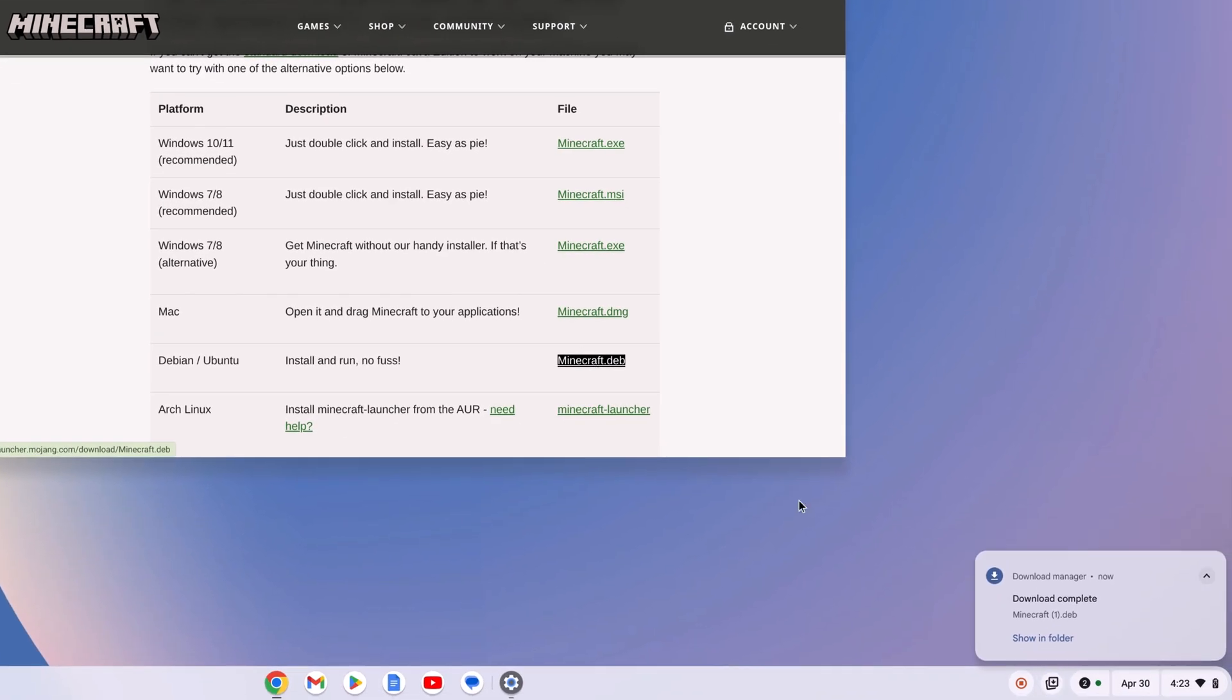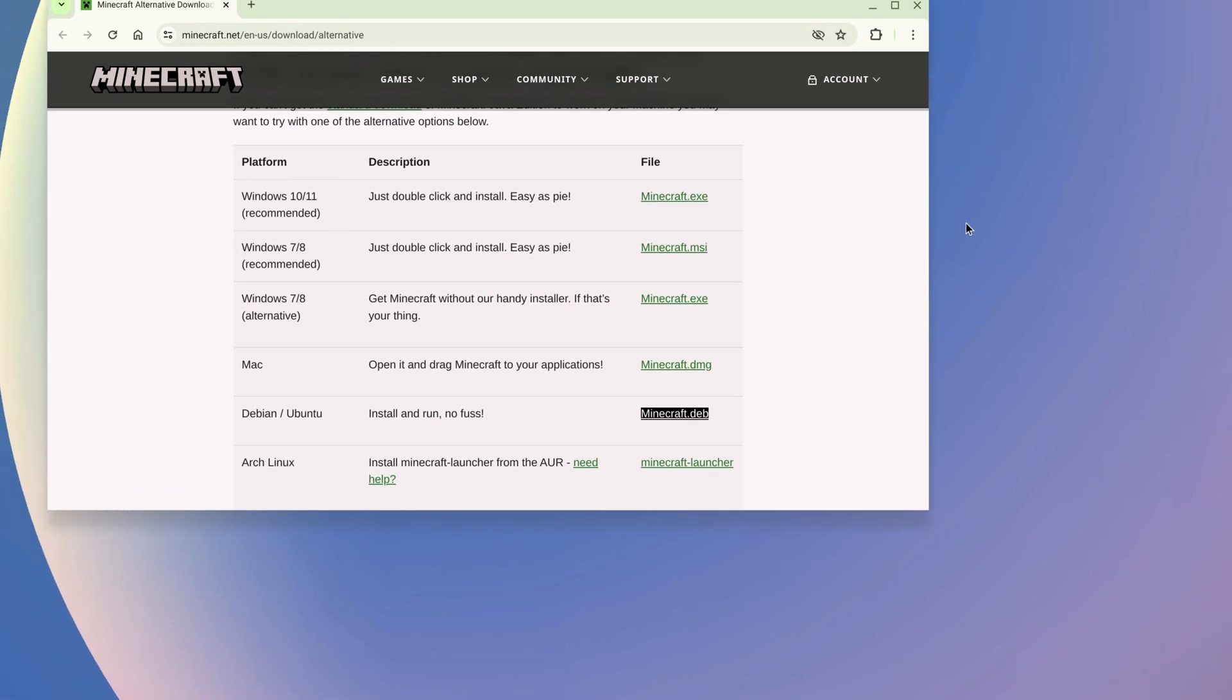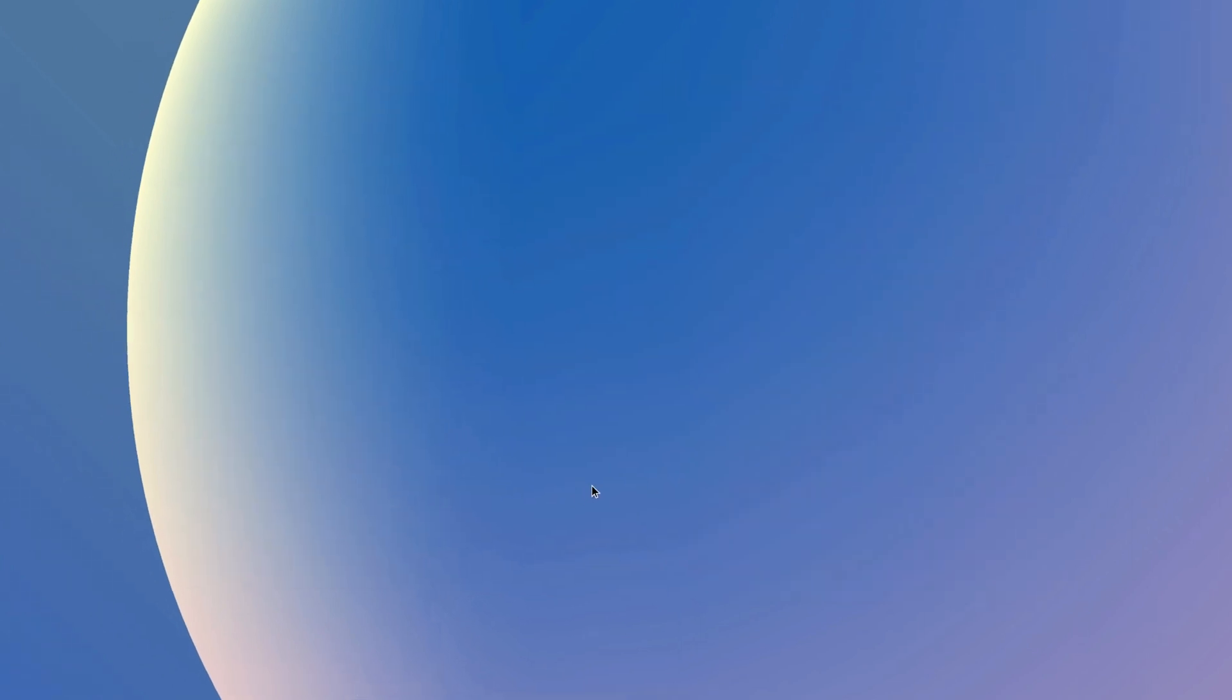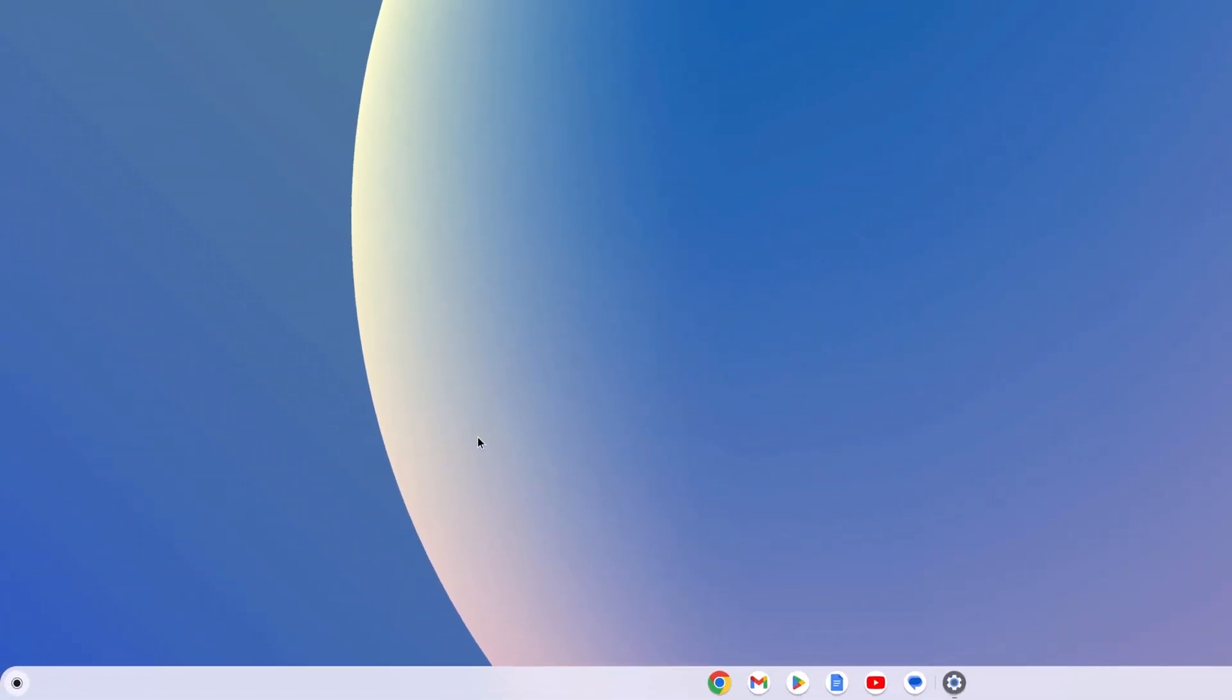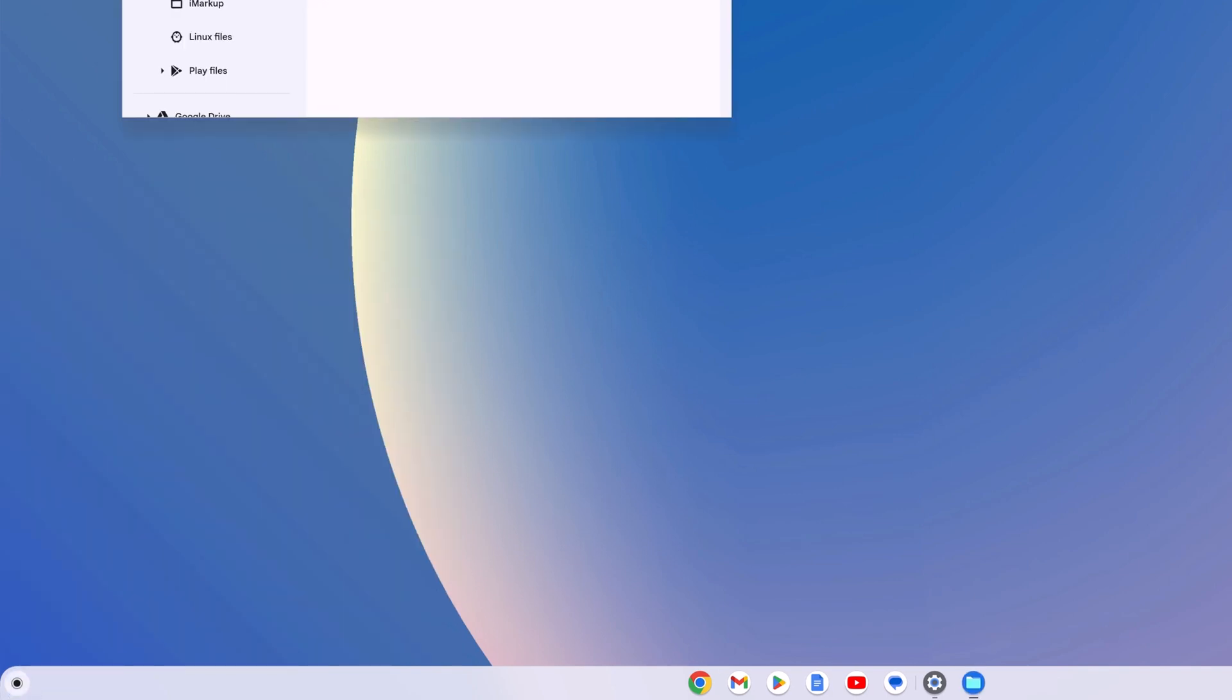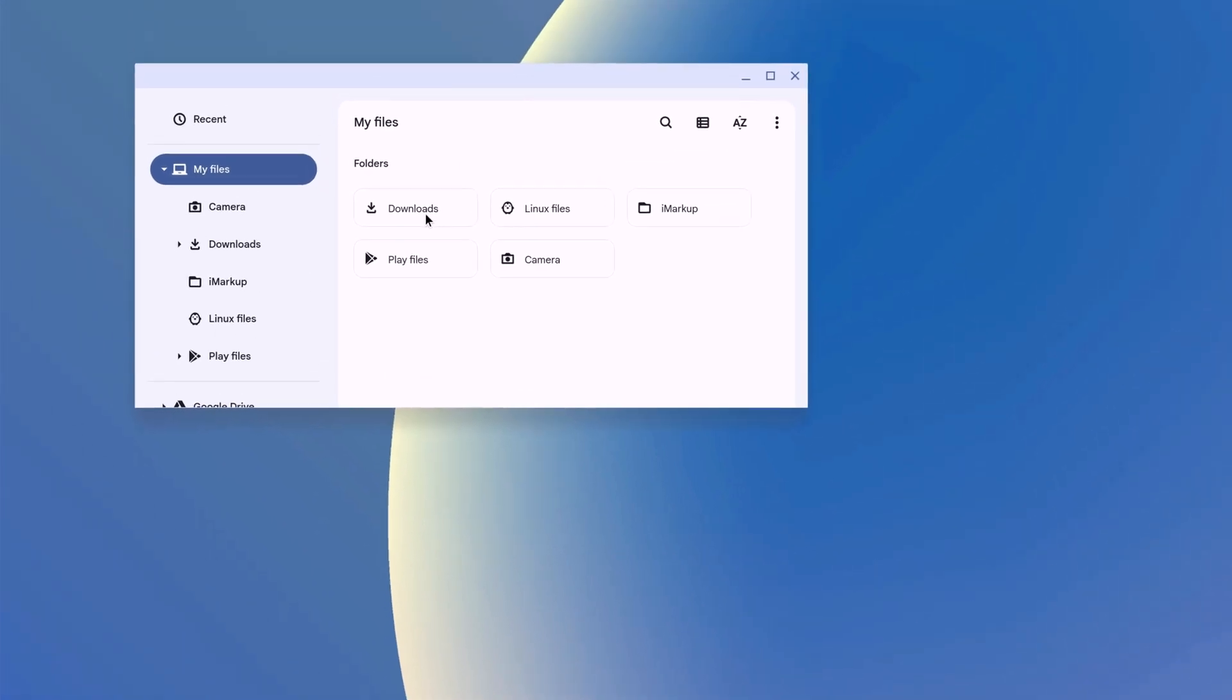And it will download Minecraft installer file. Once Minecraft has been downloaded, simply close this window and open files application. For that, simply click on app launcher icon, then open files app. And here navigate to downloads folder.